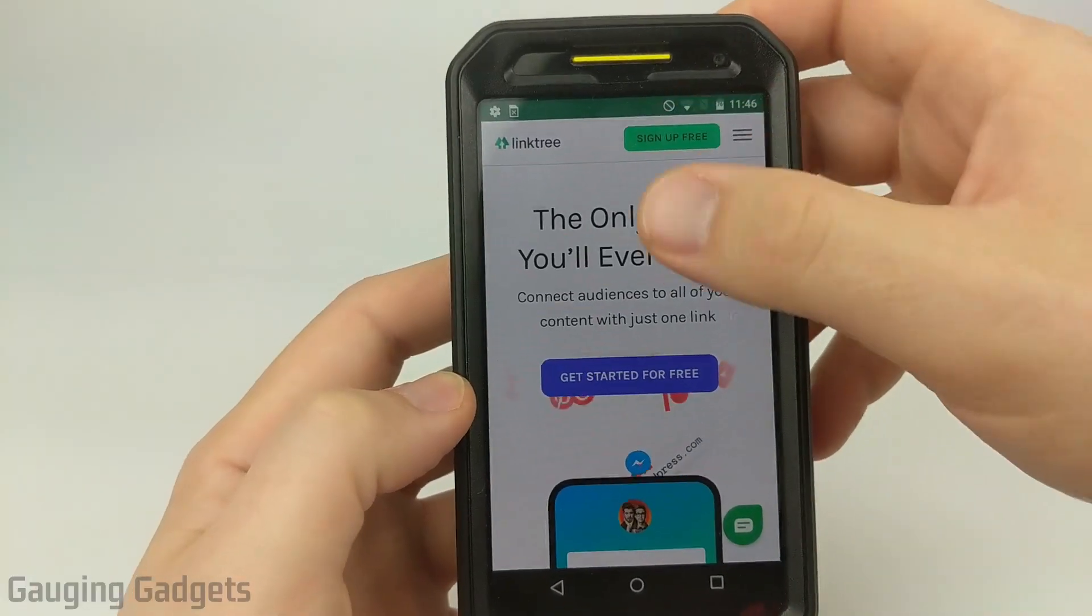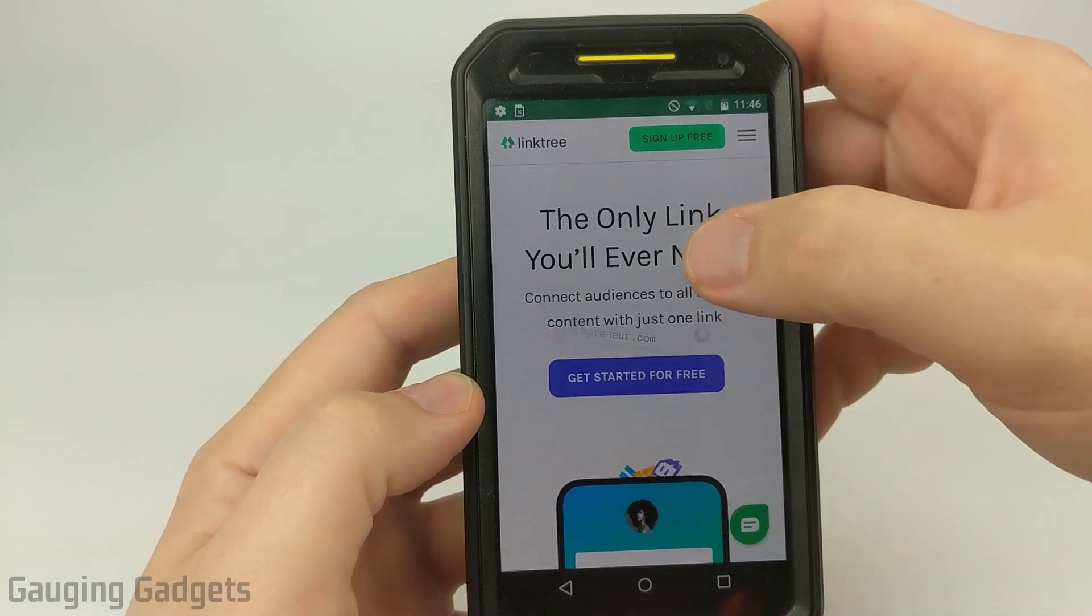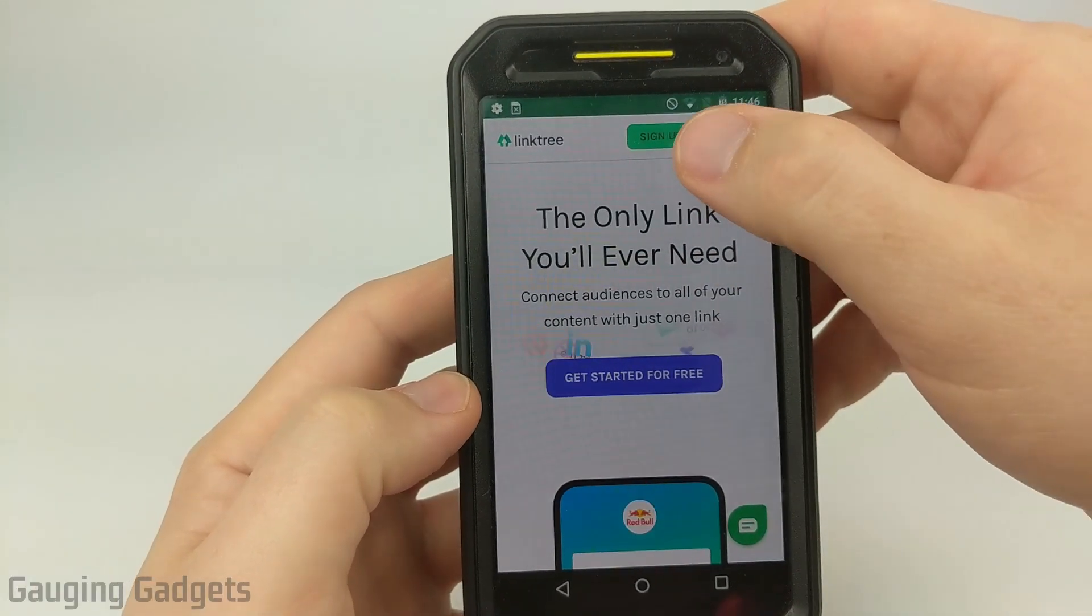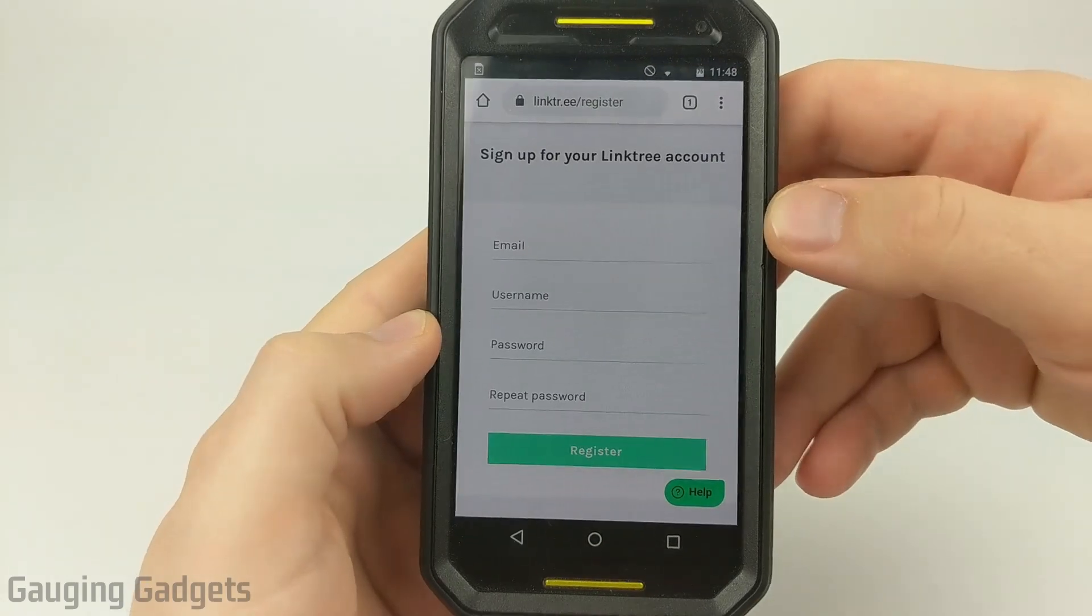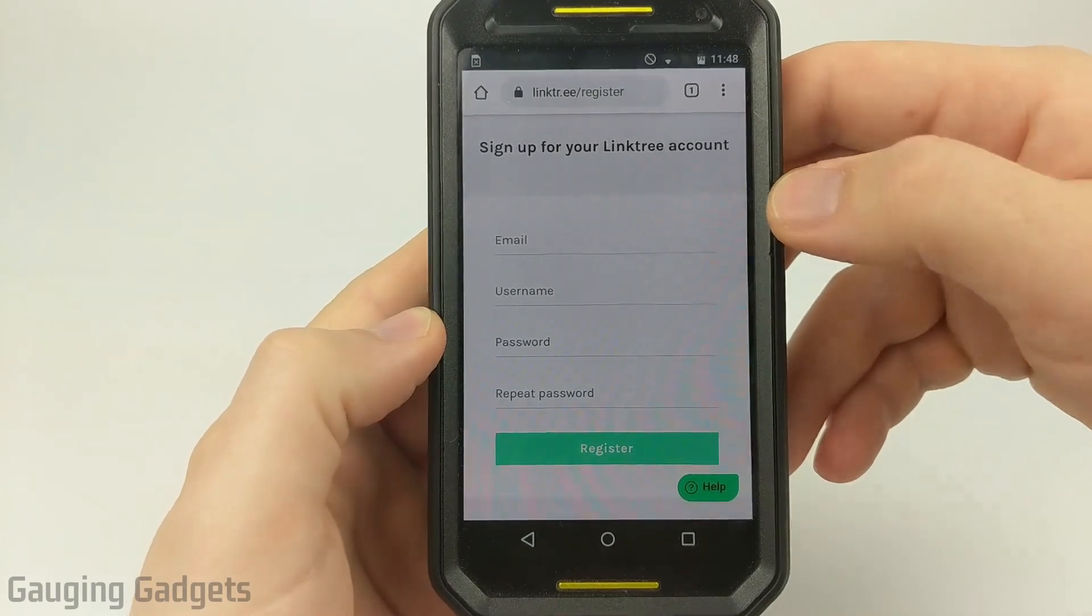Go ahead and sign up. They do have a free version that works perfectly for what we're trying to do. And the process for signing up is very easy.